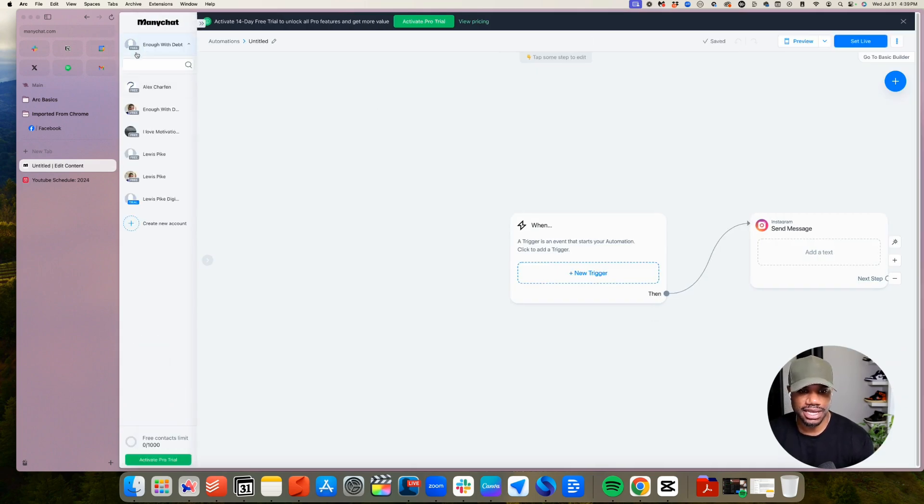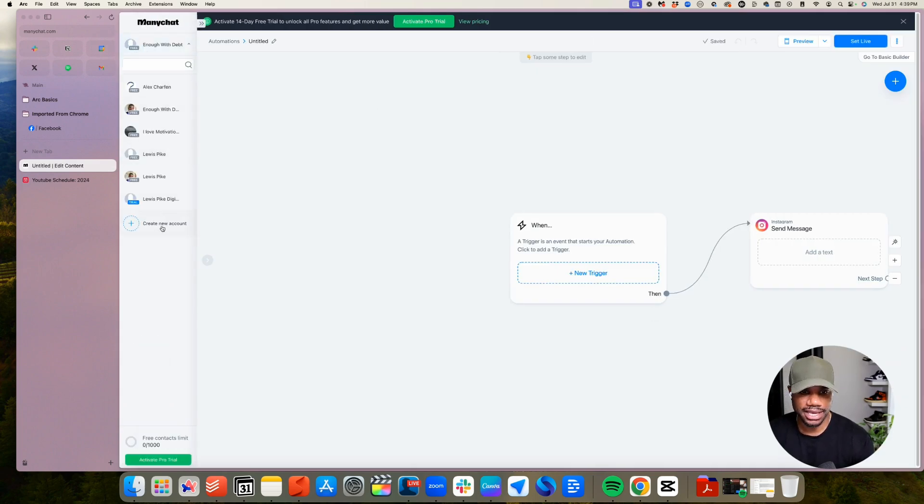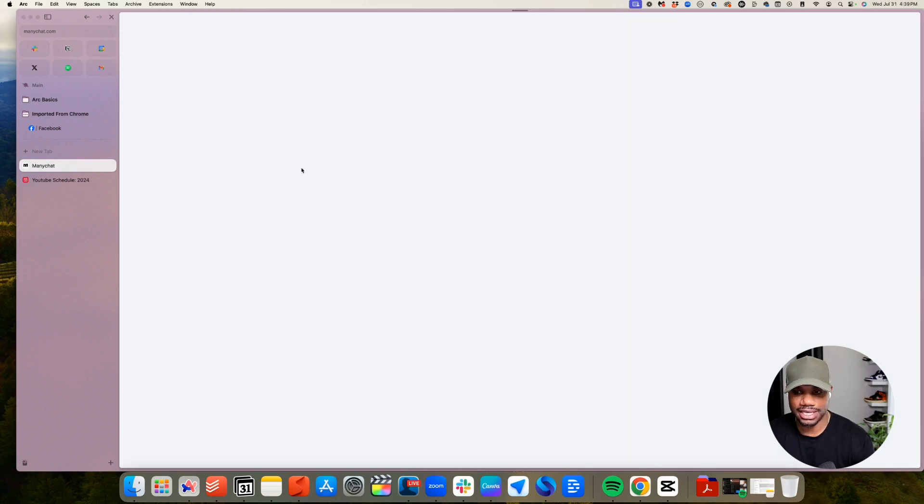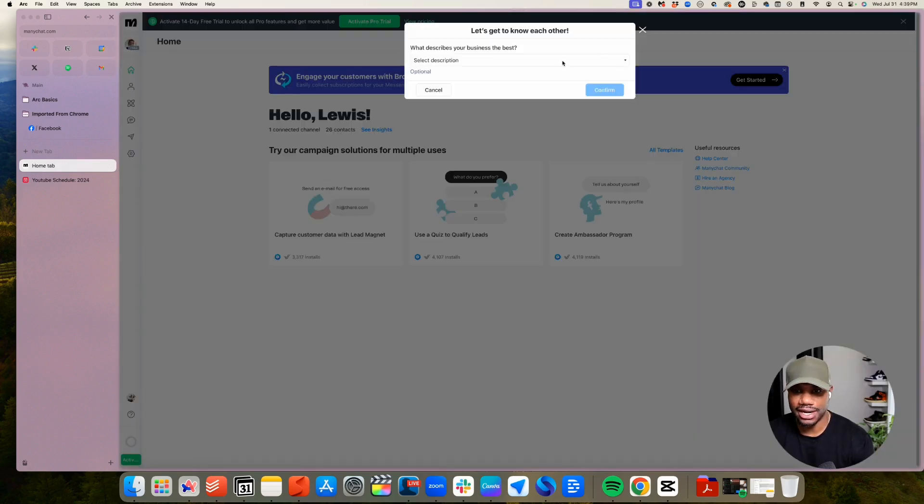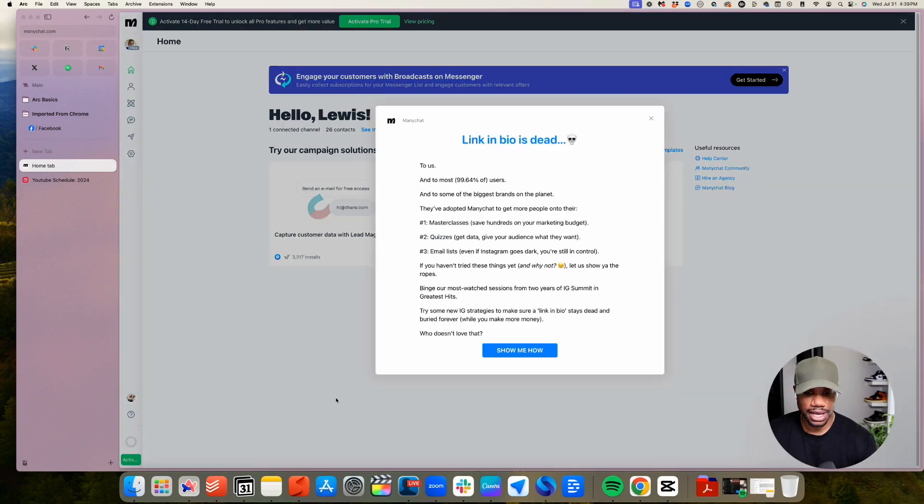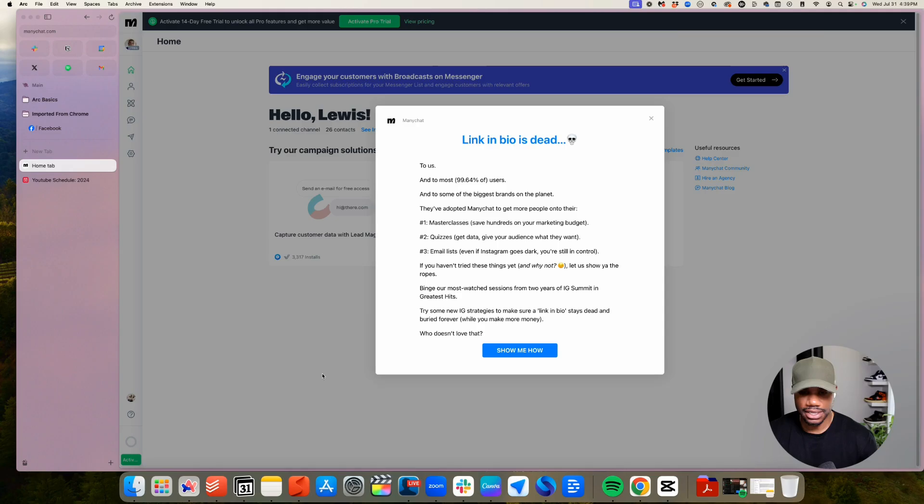Cool. And we can see now that my account, my Enough With That account that I just created, it's on a free plan, is connected there. And that is it. It's that simple to connect to your account.